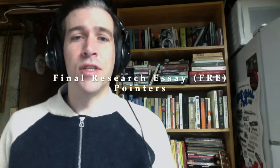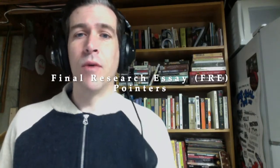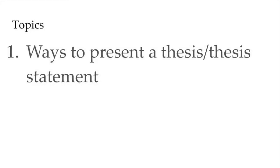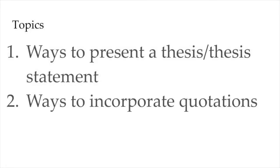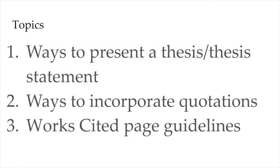Hi all, just stopping in this week to walk you through some moves you might make in your own research essays by looking at a few model articles. In particular, we'll be discussing a few ways you might present your thesis, how you can use quotations in your paper to support a point, and what your works cited page should look like.